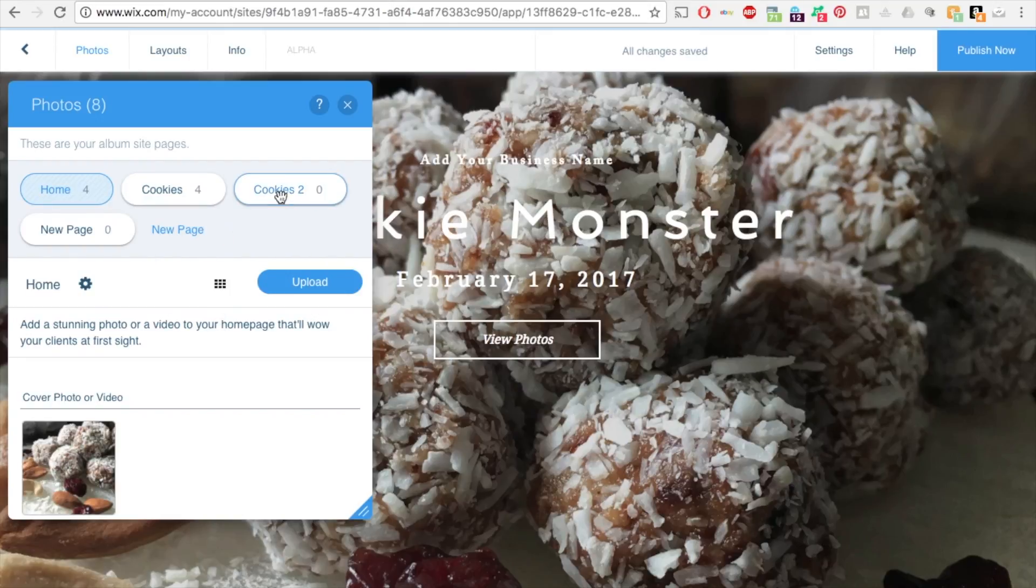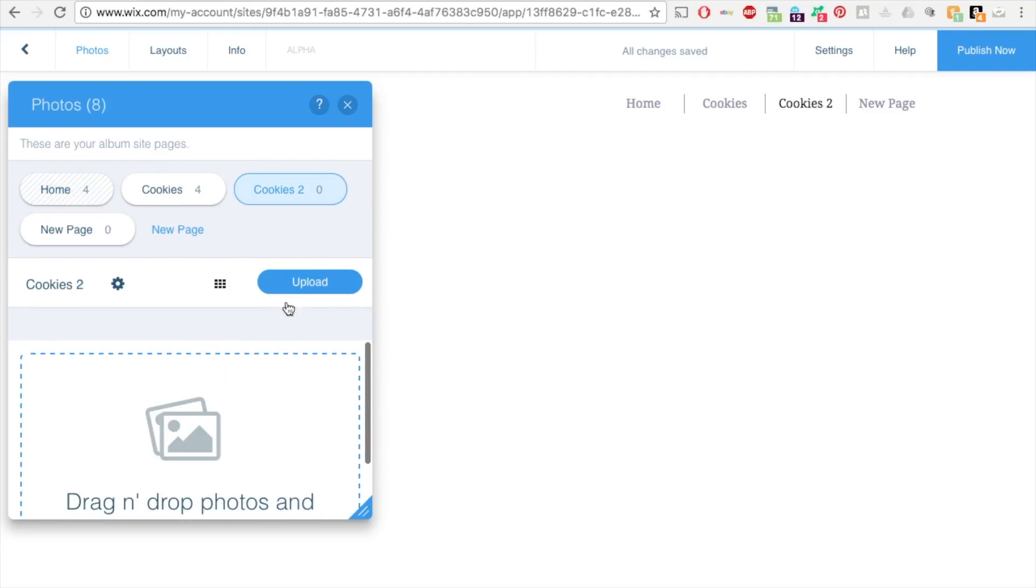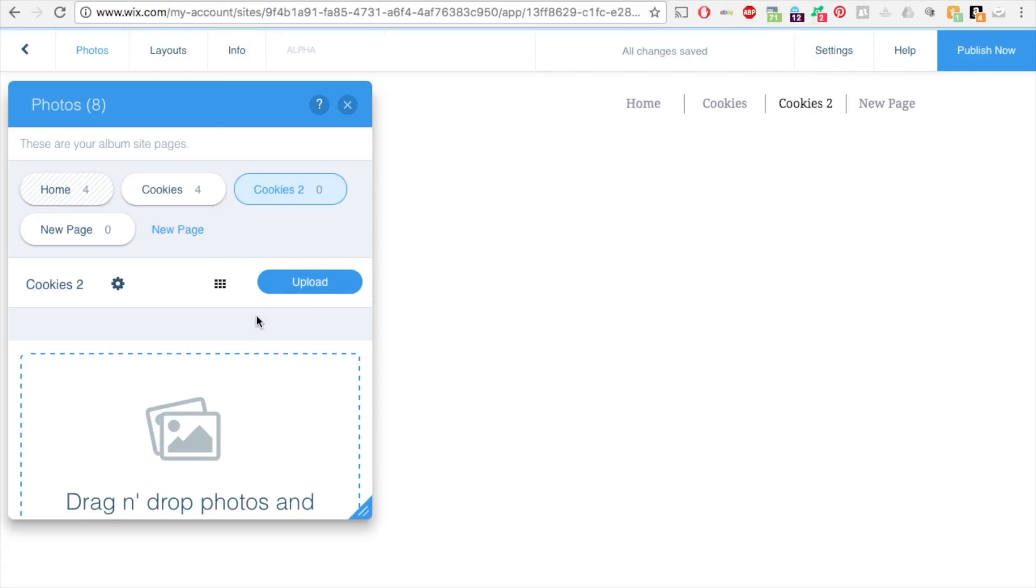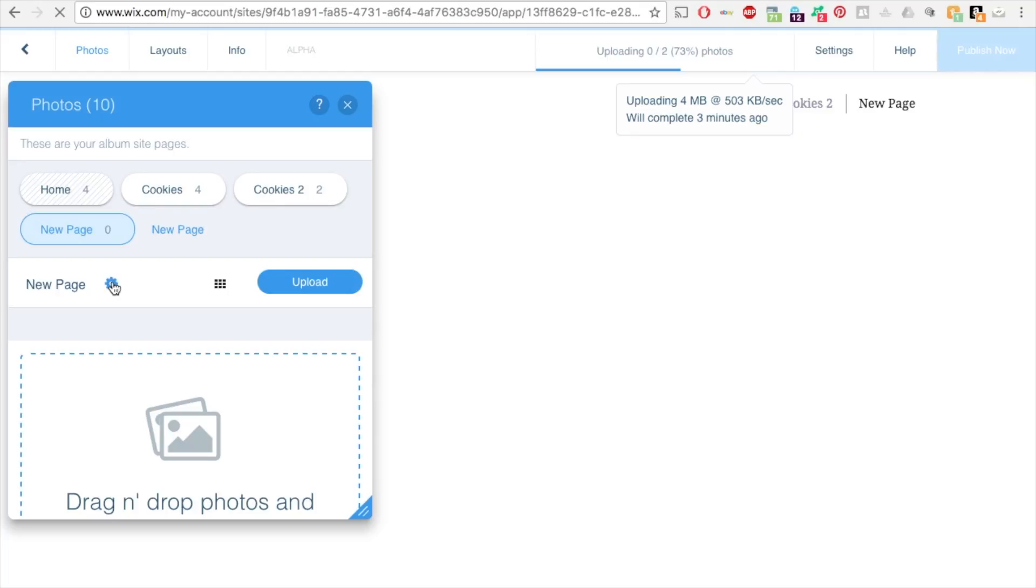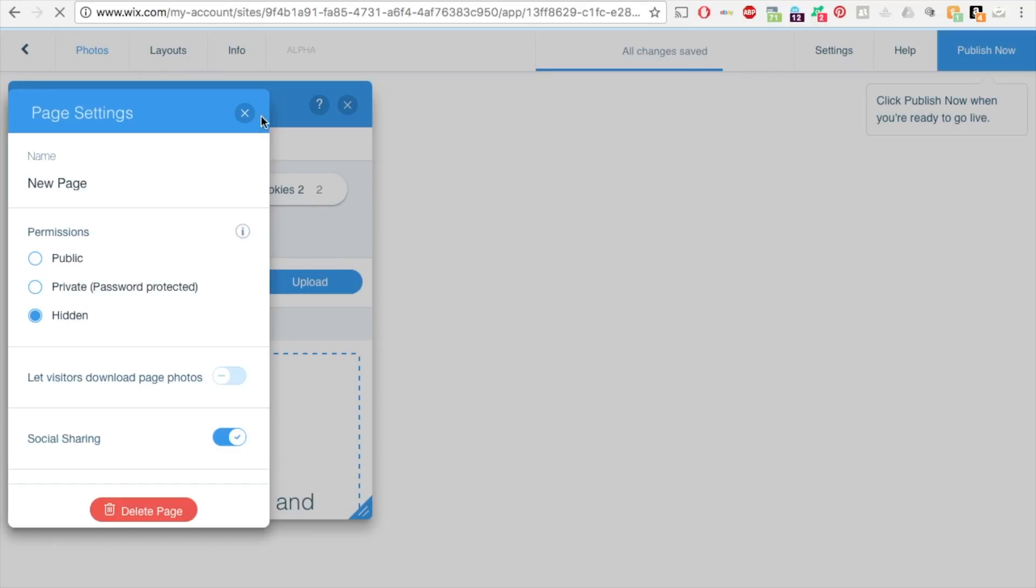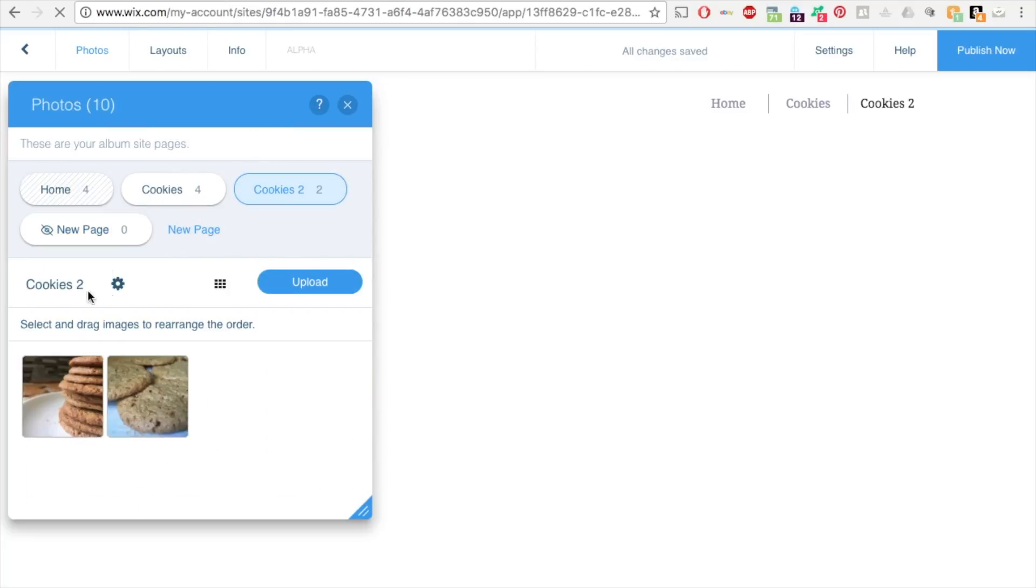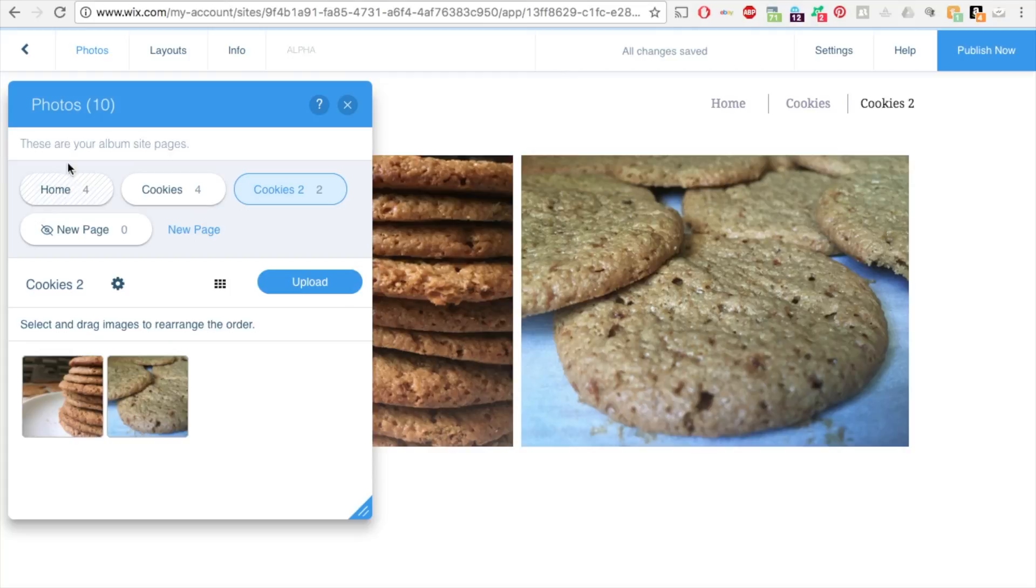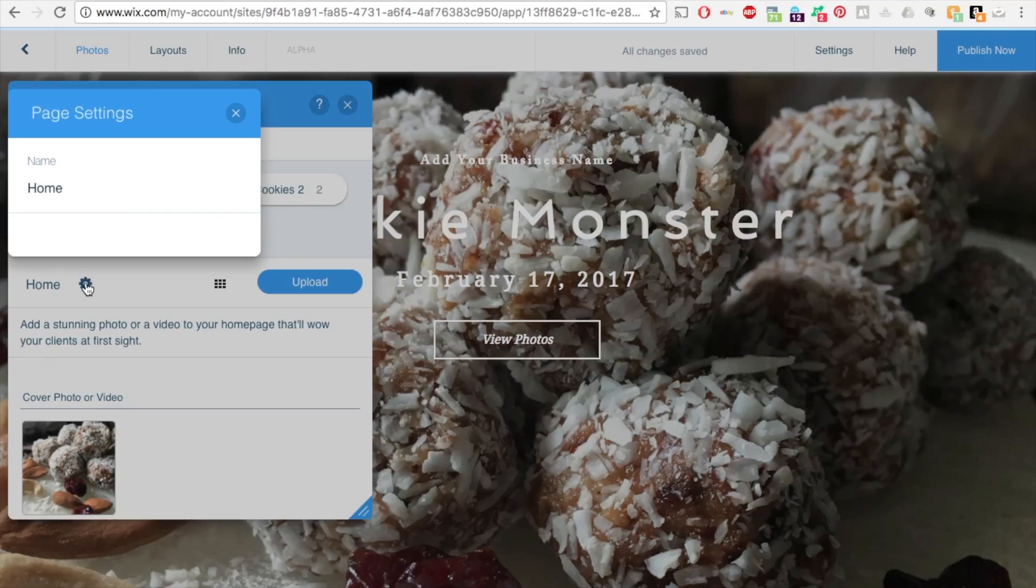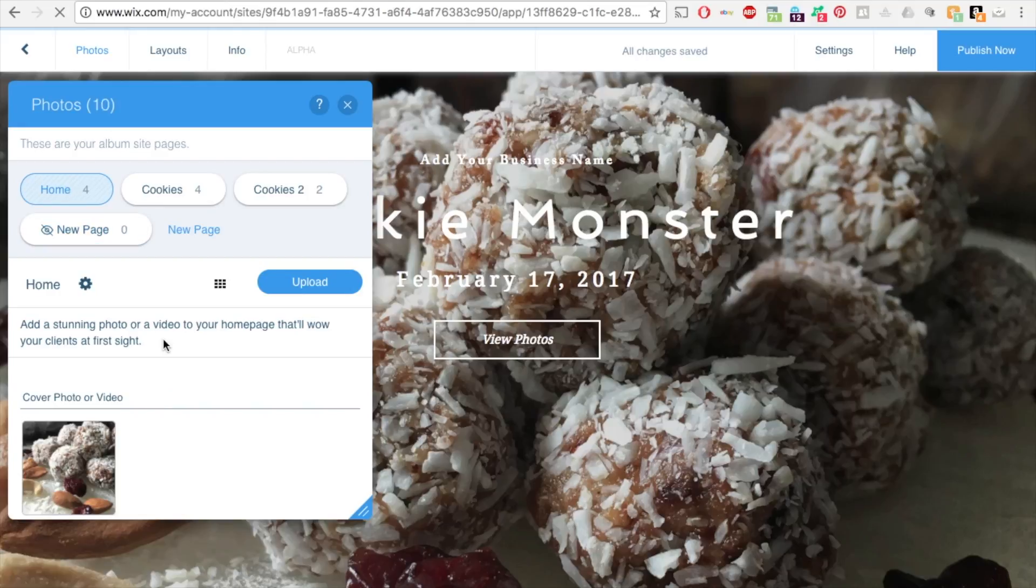So this page in particular is private. Let's say on cookies too, you want to add a few more cookies. So let's upload some cookies. Let's upload these two more. And then this page, let's say I'm going to hide this page. I don't want to use it right now, but I might in the future. So I'll just hide that one. And then this one, I'm going to go back into cookies too and make it private. So that's password protected as well.